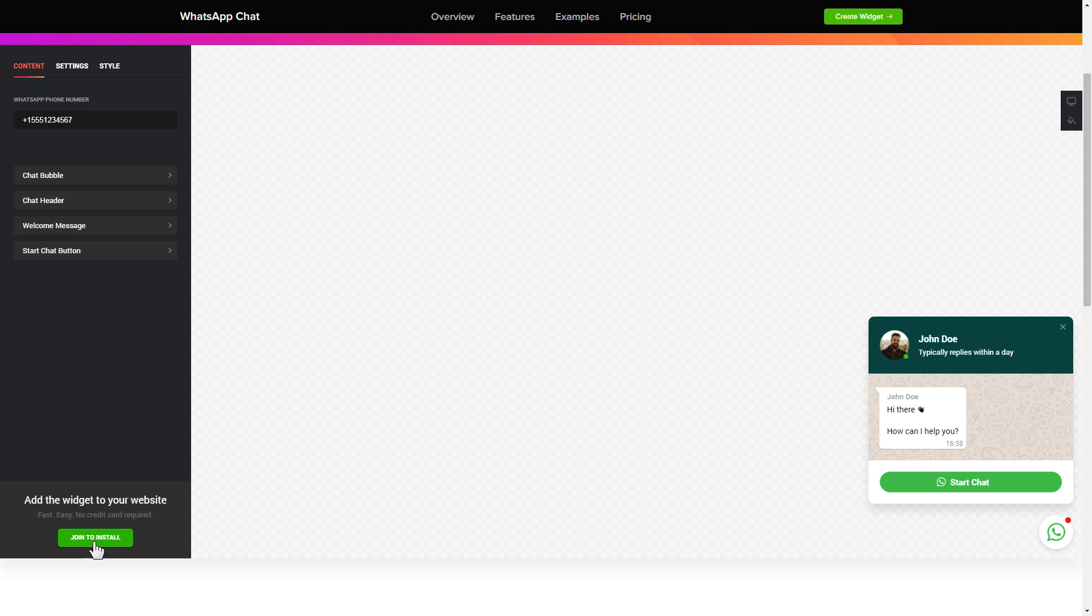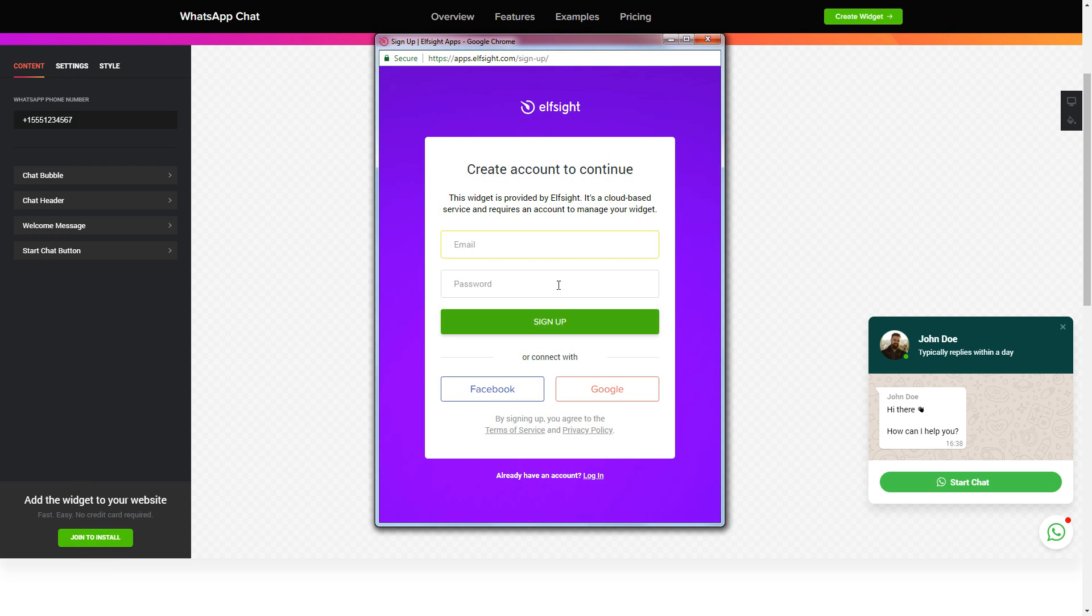Click join to install to add the widget to your website. Log in or sign up to Elfsight apps. This is free, no credit card required.